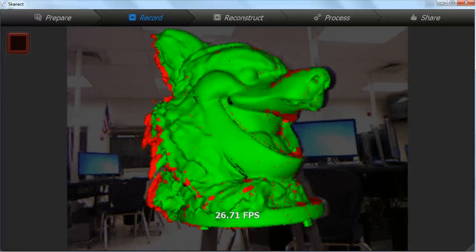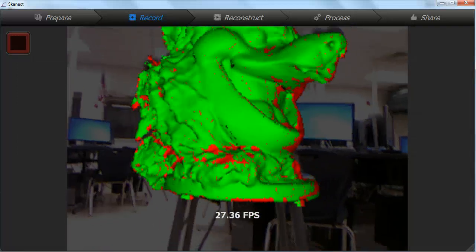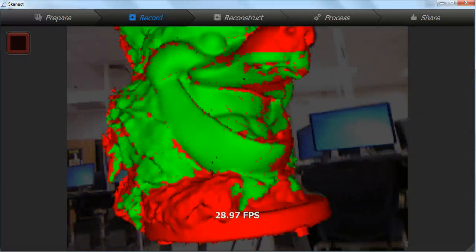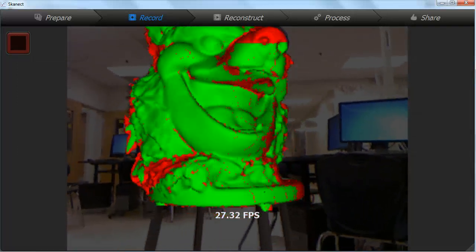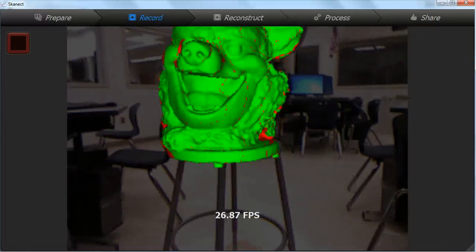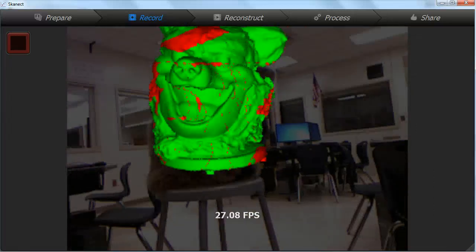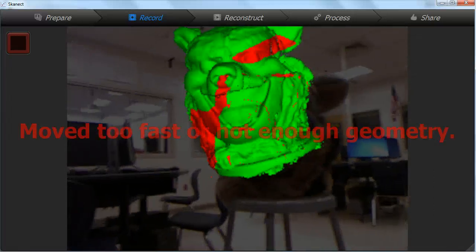You can move around your object or use a turntable to rotate your subject. But keep in mind that if the object moves relative to itself during the scan you will get some double images and rough seams in the scan.